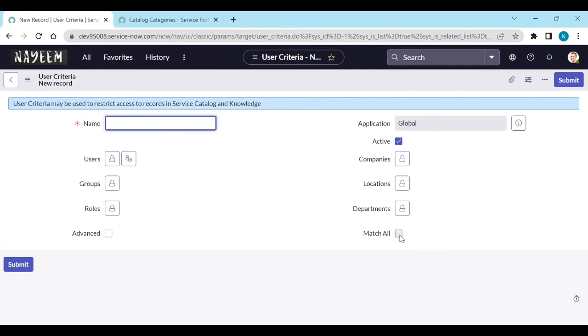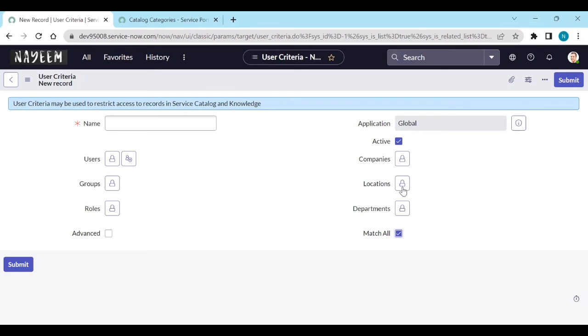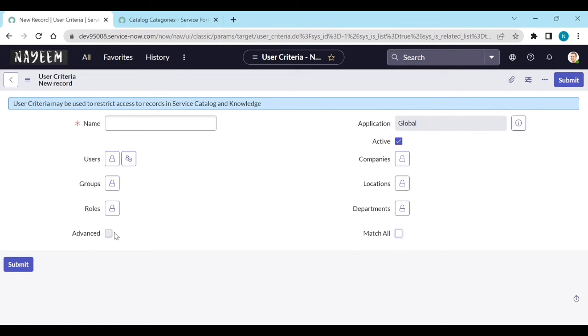Match all means they need to pass any condition. They need to do all the conditions if they define. Match all conditions. Advanced means you can write script.